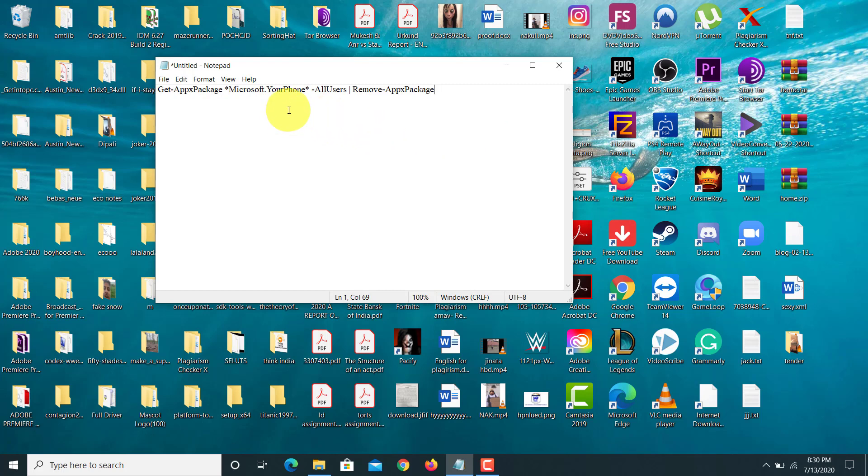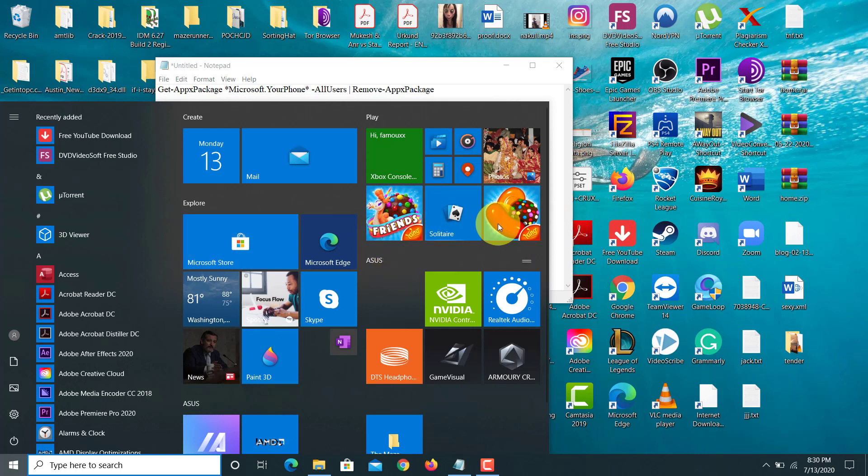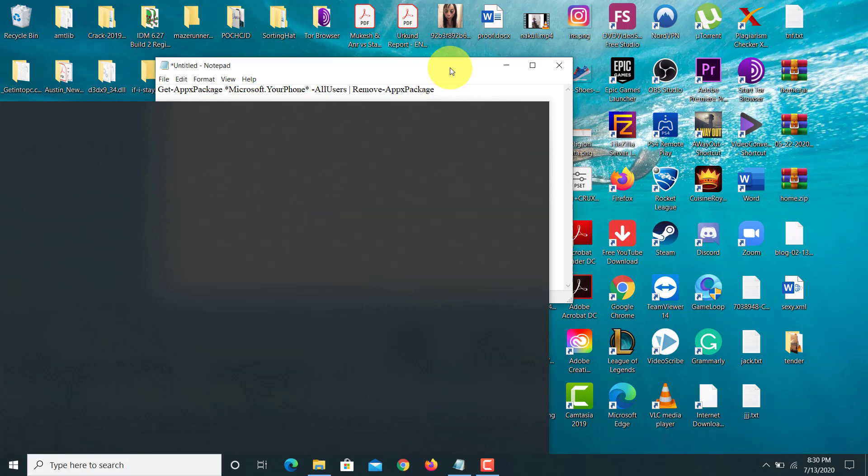how you basically remove any application from Windows. It's quite easy. Now if you want that application back, you can go to the App Store and get it. Thanks so much for watching this video. Please like,